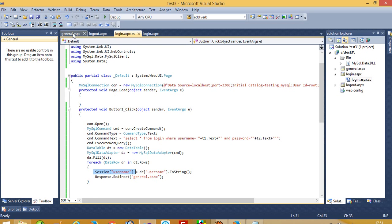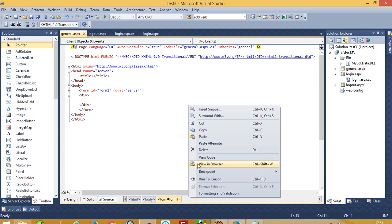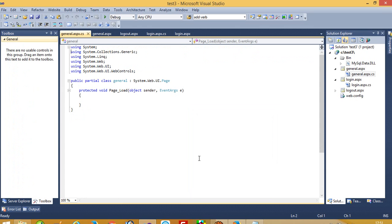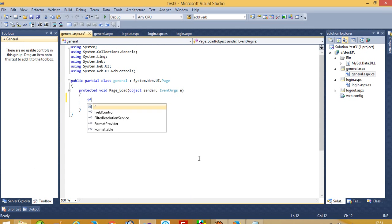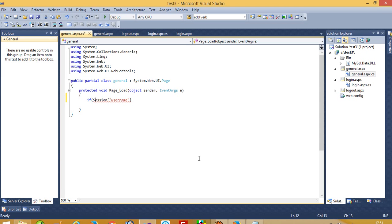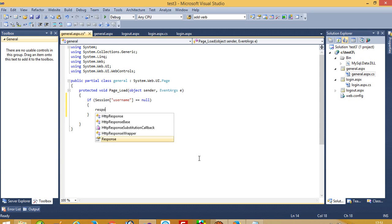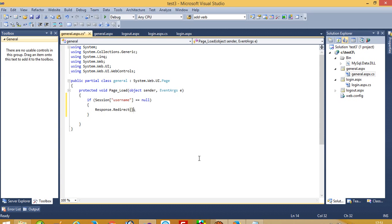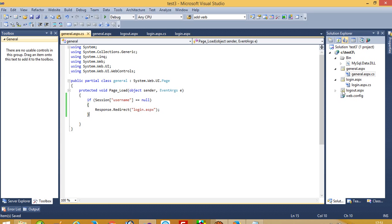Between login and logout, all pages must have one condition. I am going to write here: if Session["username"] is equal to null — means there is no value in this session — then we have to do Response.Redirect to login.aspx. If you have 20 pages between login and logout, you have to put this condition on all pages.